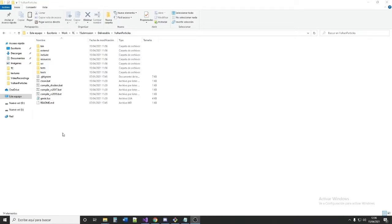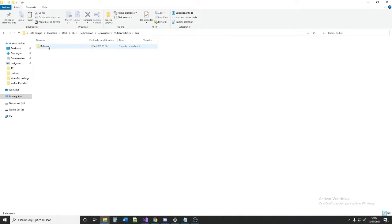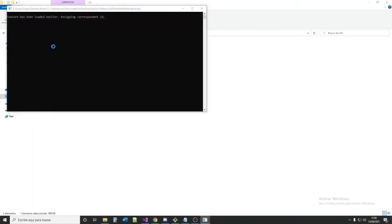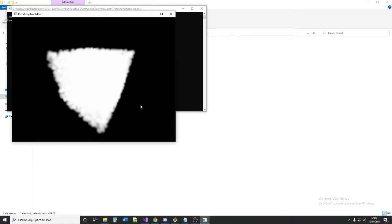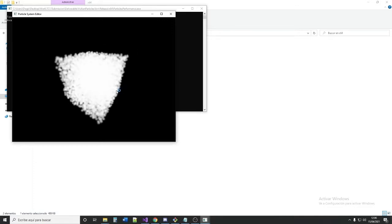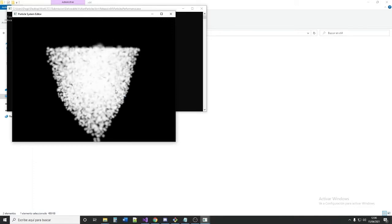This is the folder of the deliverable. You can go to the folder bin, release, x64 and execute different examples made with the editor.